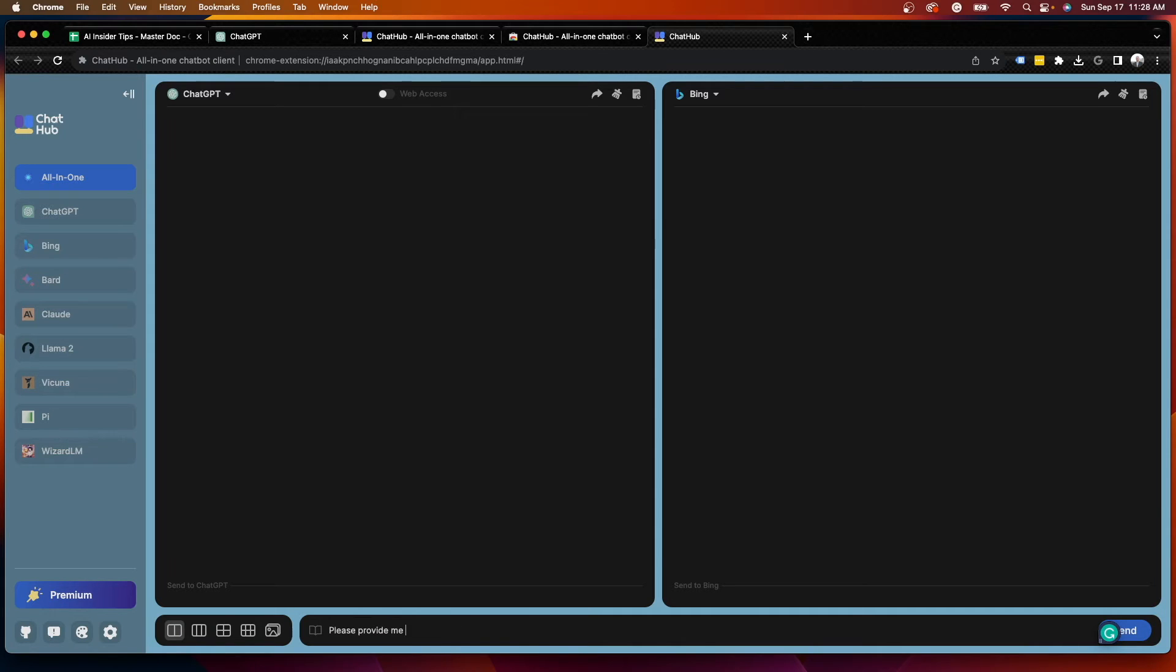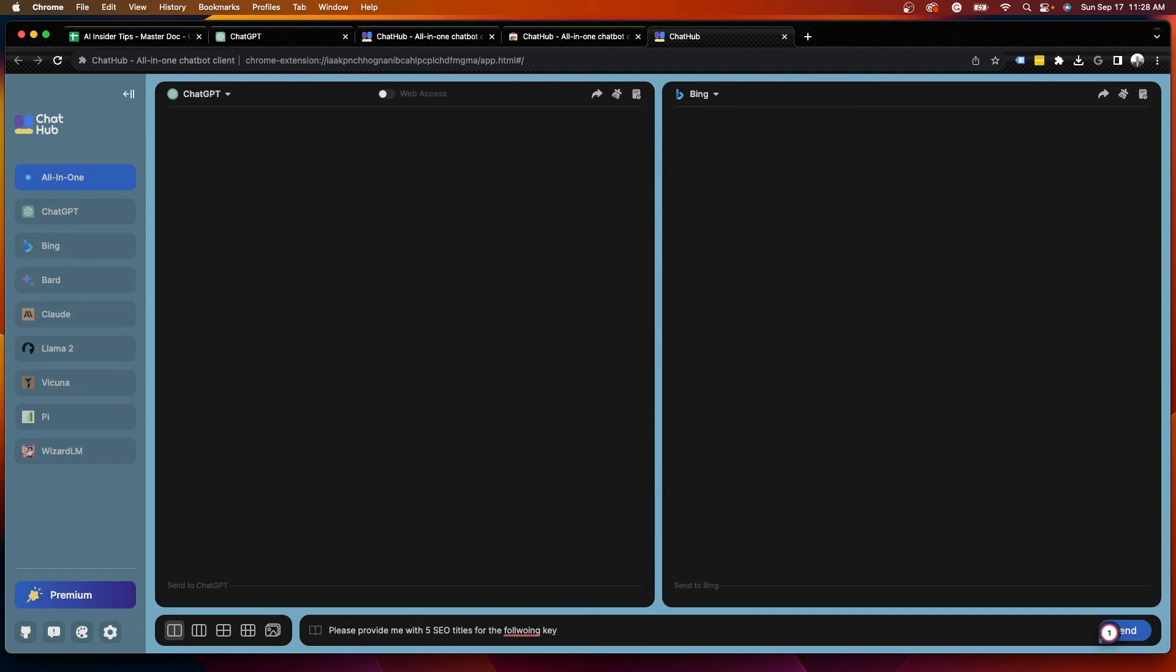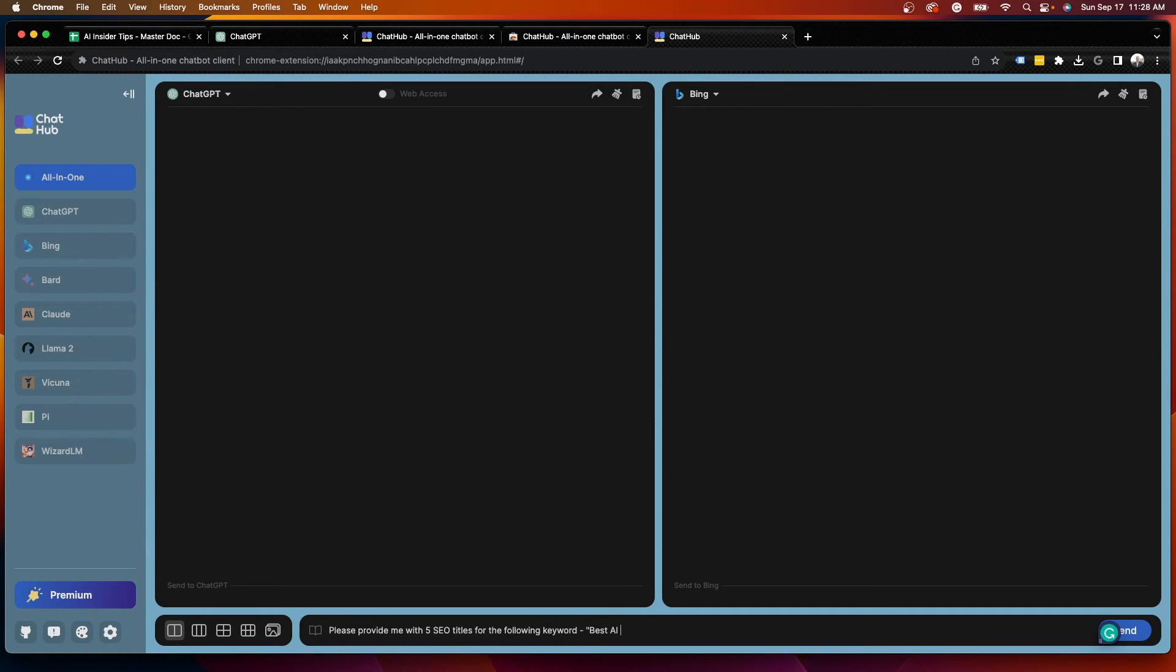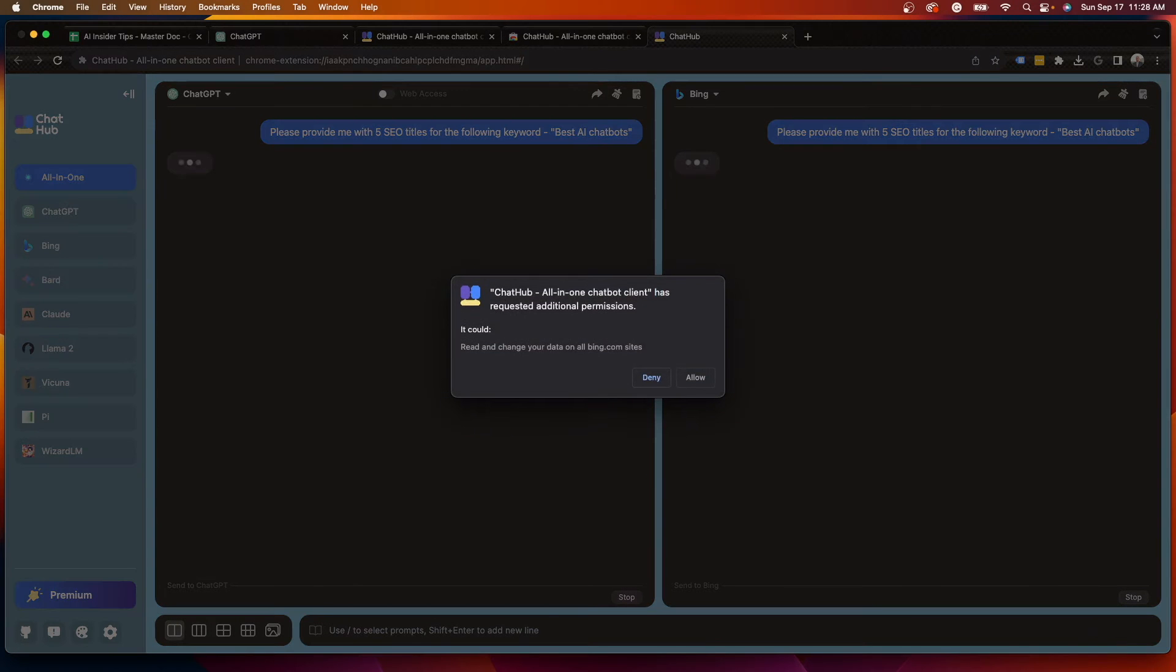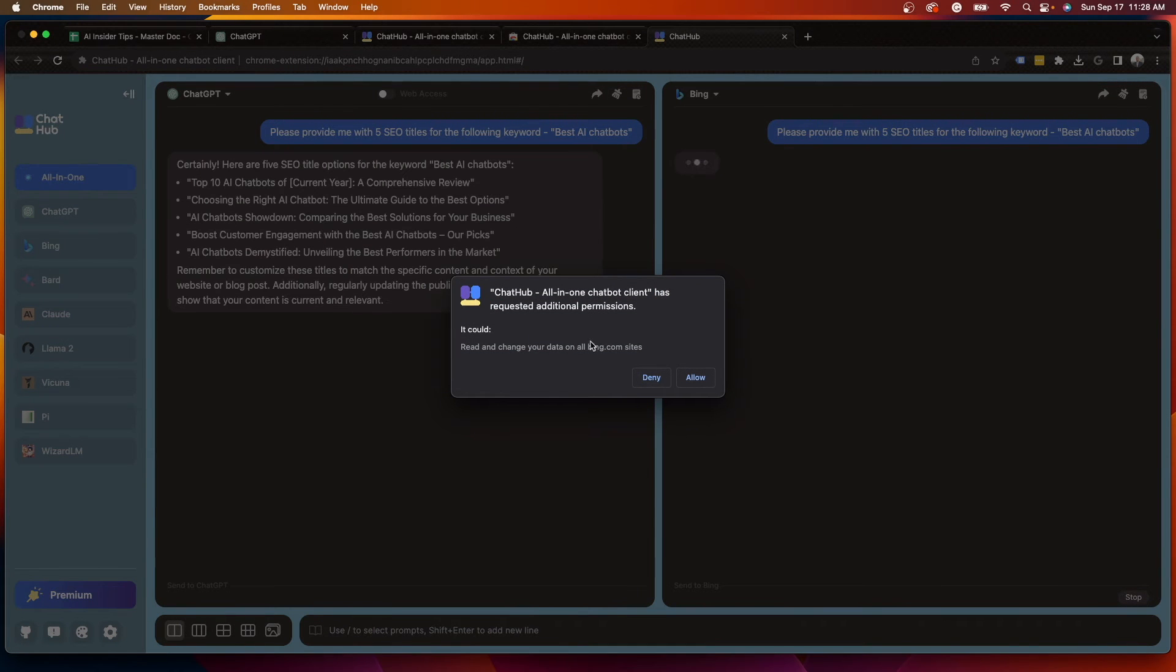So I'll say, please provide me with five SEO titles for the following, and make sure everything is spelled correctly when you're prompting for obvious reasons, for the following keyword, best AI chatbots.